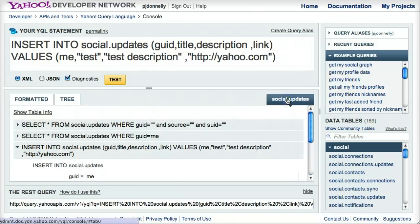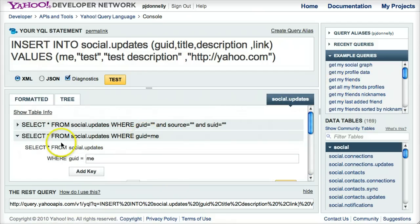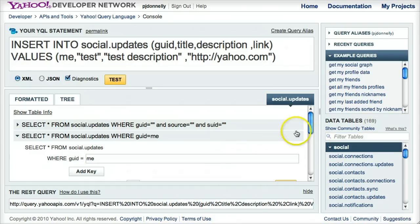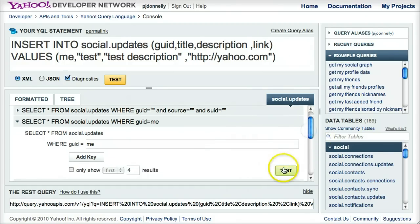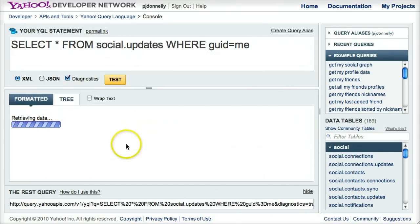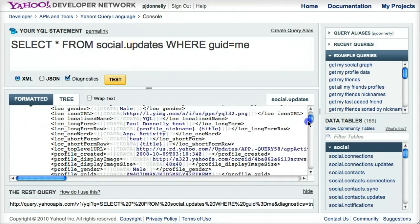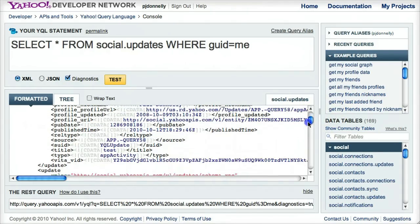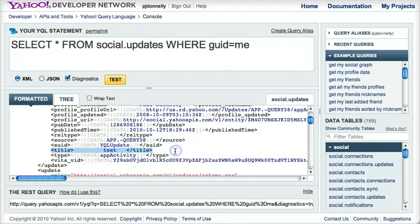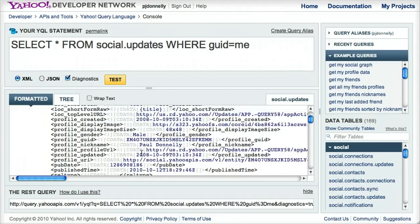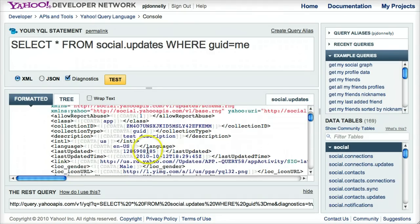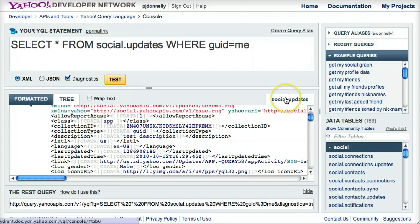And I can go back to the query builder, go back to select star from social updates where GUID equals me, to see if I inserted it correctly. And there it is, title test. And it looks like I updated my social stream using the query builder.